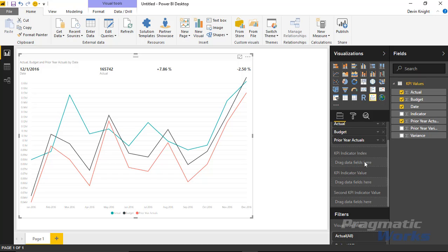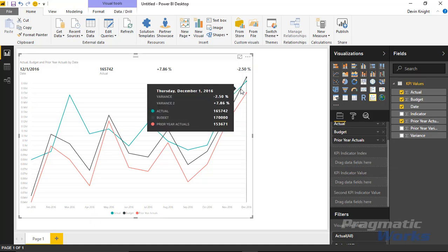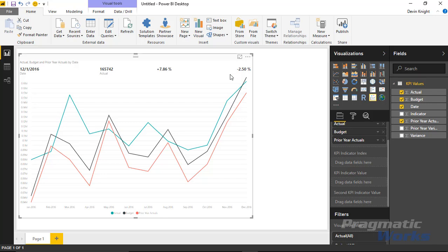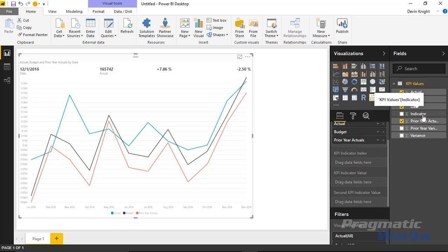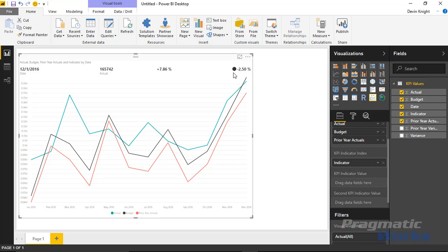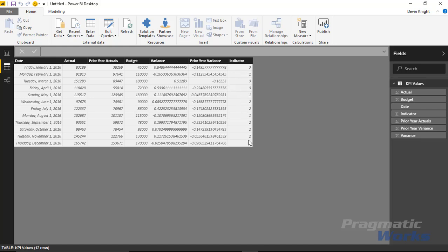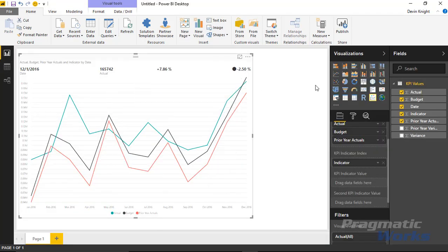There's also a KPI indicator index field. This is what you use to determine what icon to show next to your variance. For example, I have an indicator column with values of 1, 2, or 3. If I drag and drop this indicator column into the KPI indicator index, it brings in a circle by default. That circle can be adjusted based on your preference in the format paintbrush.